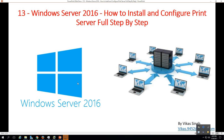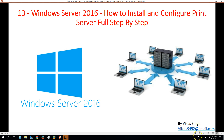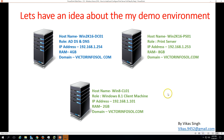Hi friends, welcome to my channel. This is the 13th video in the Windows Server 2016 tutorial series. In this video I'm going to show you how to install and configure the print server role on Windows Server 2016.